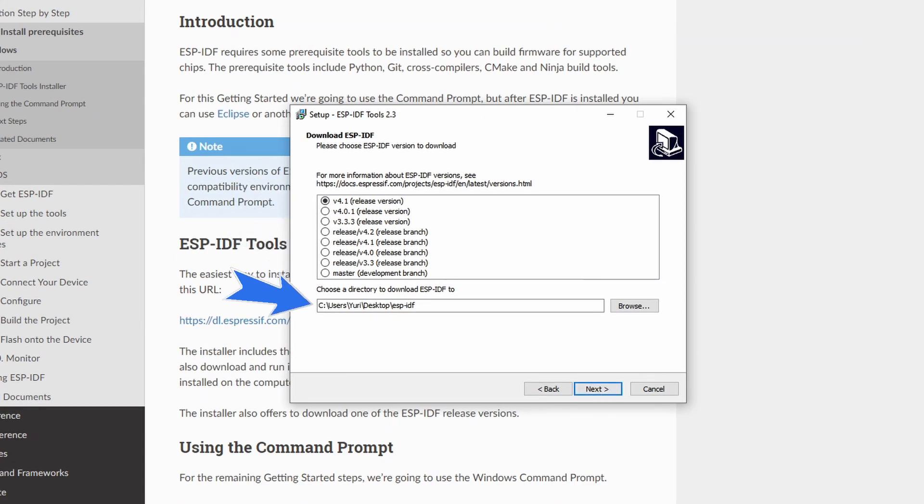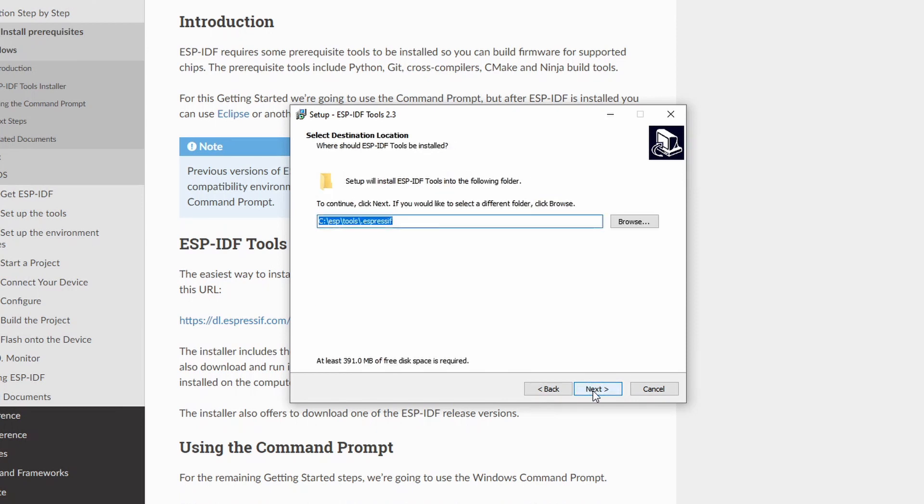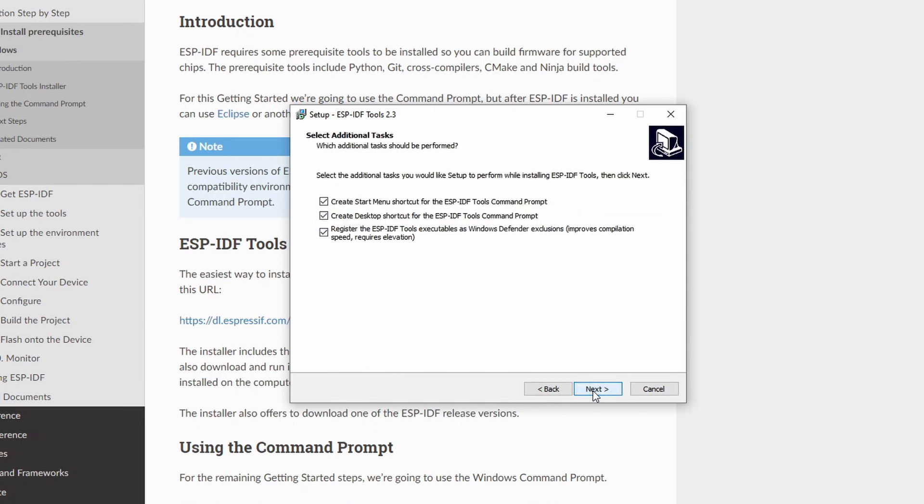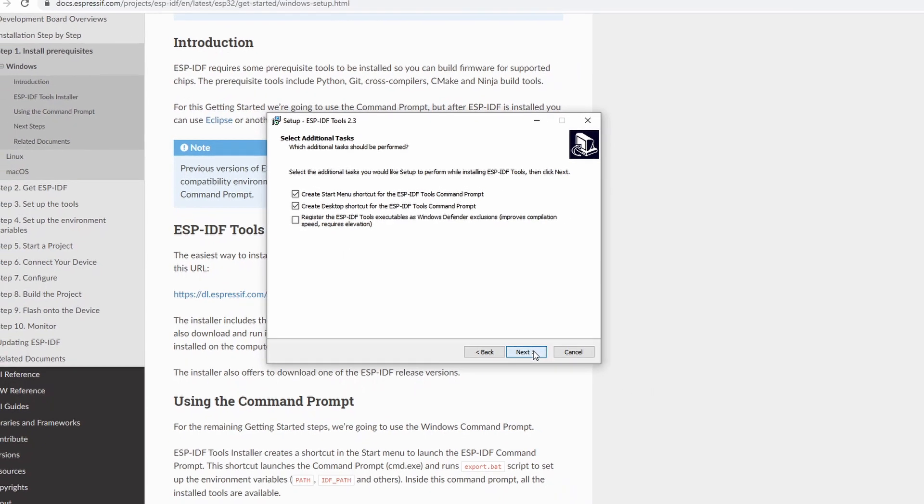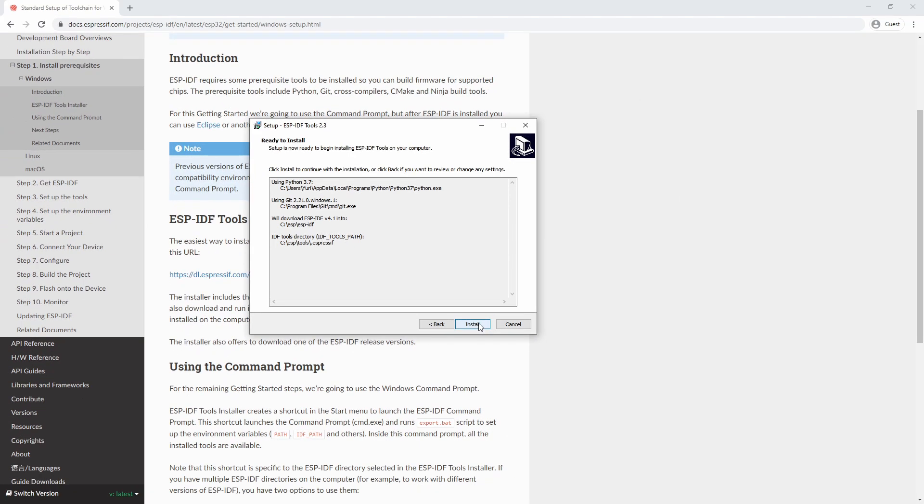Also, in this field, we can change where the framework is going to be installed. I prefer to keep it simple. Let's change this to ESP, for example. And in this final step, I suggest you to uncheck this last option. Sometimes it fails during the installation, so just remove that to avoid problems. And finally, click Install.